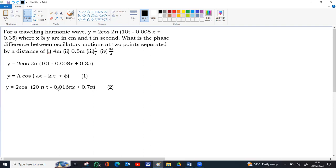Here x is with 0.016 pi, here x is with k. So k is equal to 0.016 pi, or 16 pi into 10 to the minus 3.